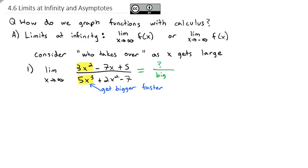If we take any number and divide it by a huge number as x gets close to infinity, dividing by a huge number is going to leave basically nothing left. You can see that this limit as x goes to infinity is basically going to equal 0.